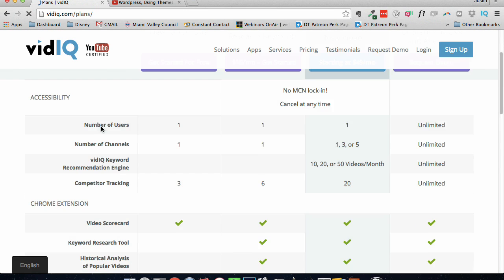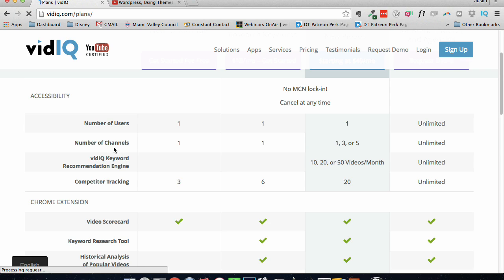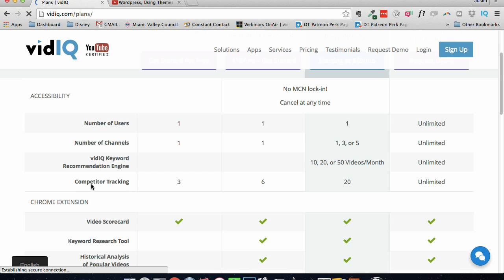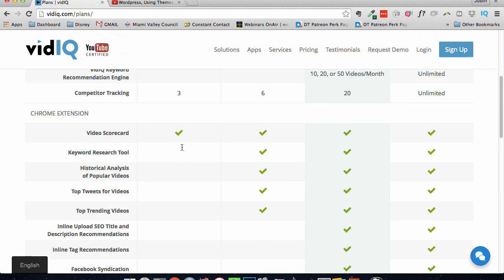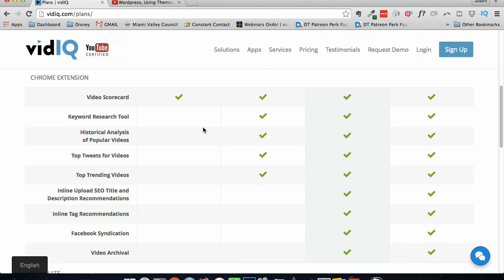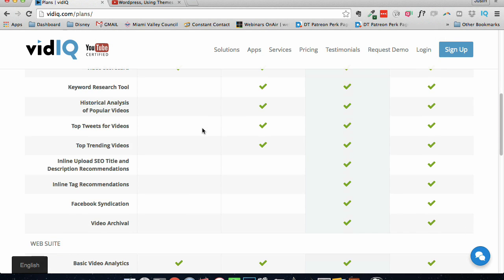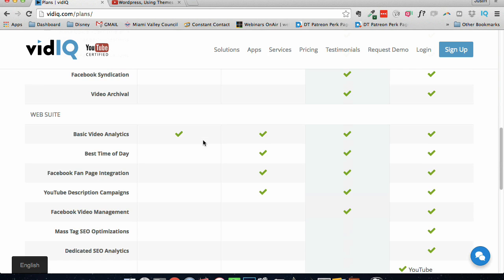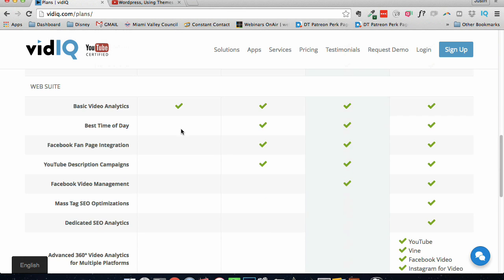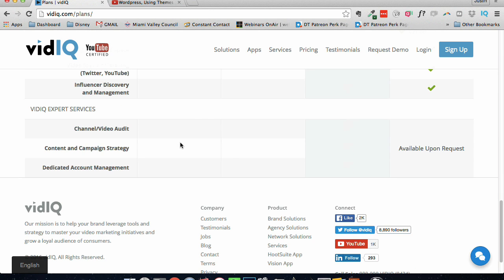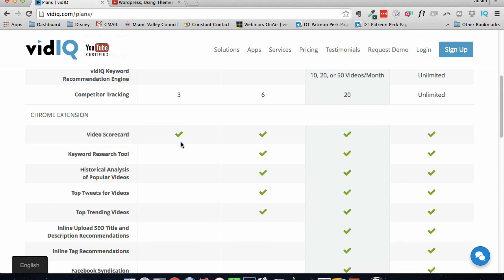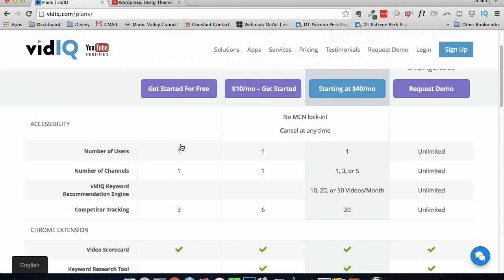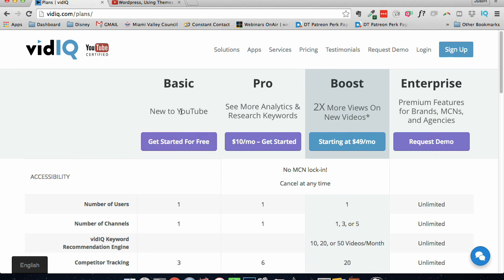Their basic is one user, one channel, you can have three competitors that you're tracking, a video scorecard, basic video analytics, and that is it. Just in the basic package, which is free, it's a pretty good start.